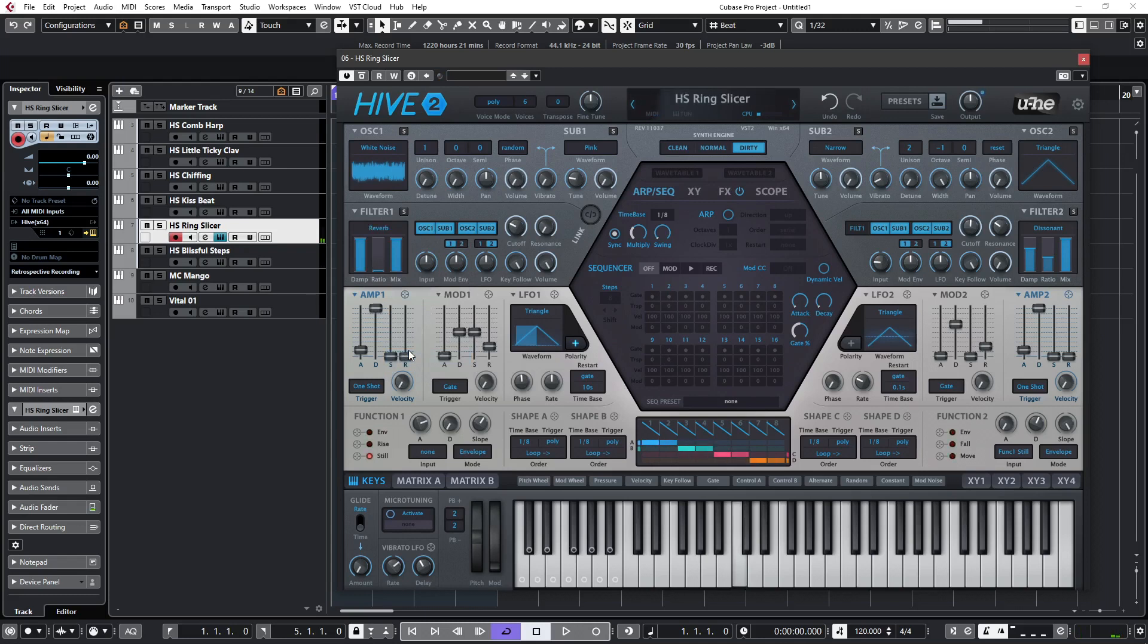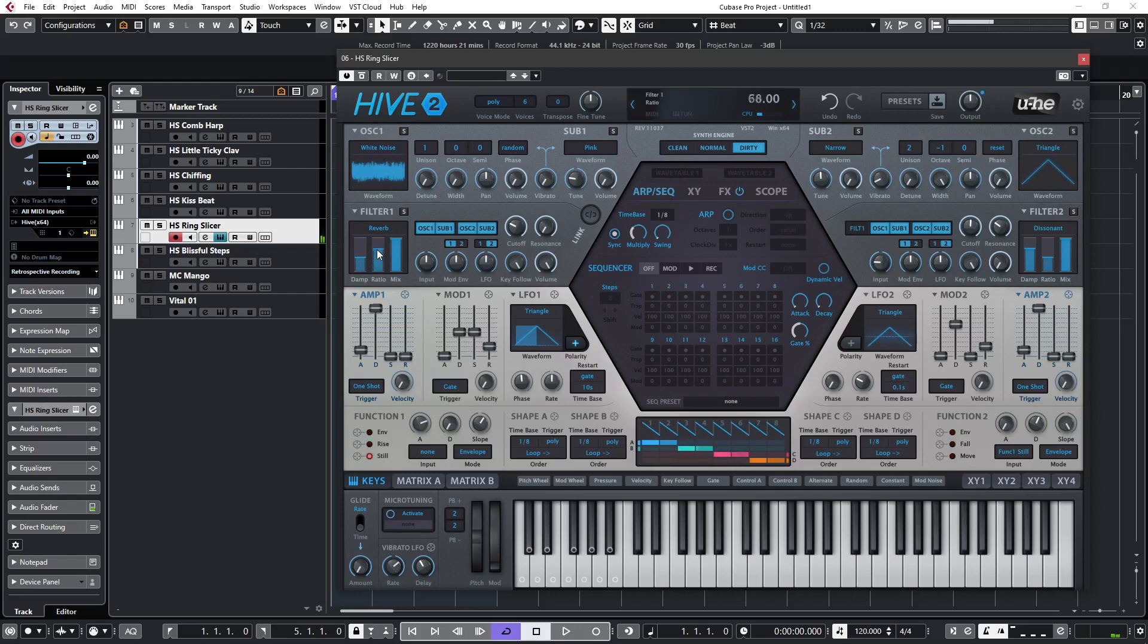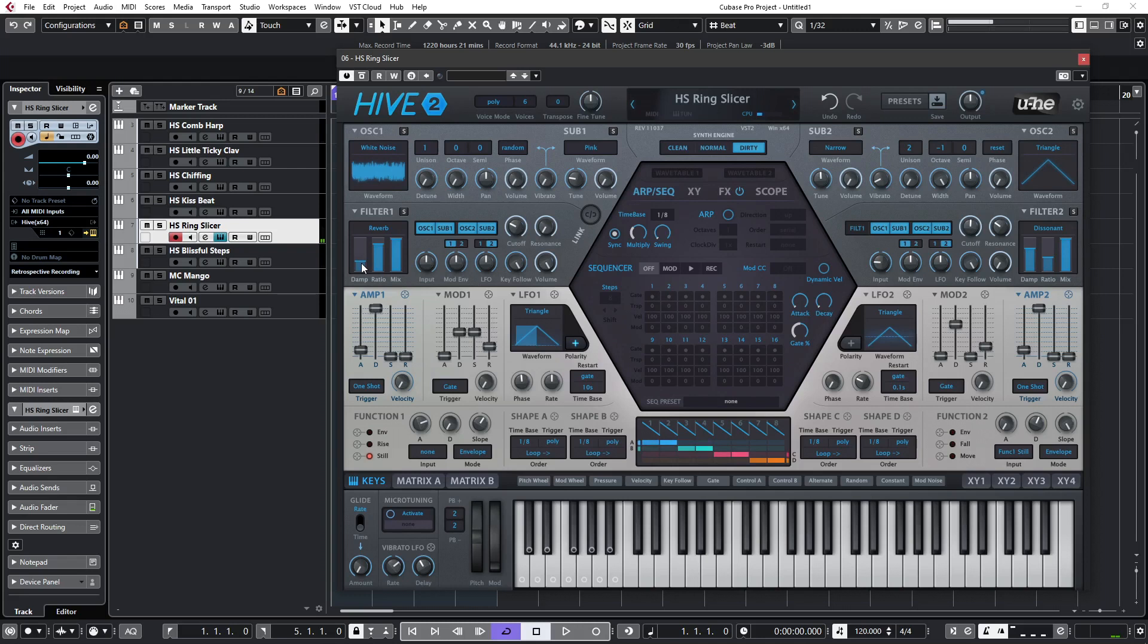So you can hear that metallic effect being brought in, and if I reduce the damping, the higher frequencies are being allowed through. So excellent for bells, metallic sounds, but with a reverb characteristic.